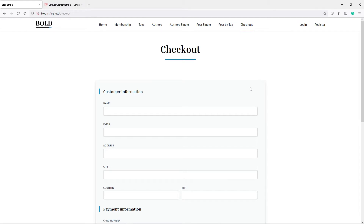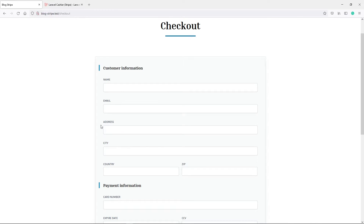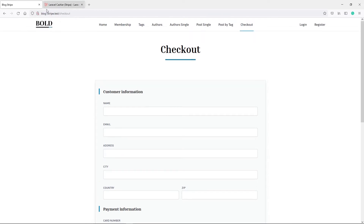In this one, we'll set up the intent, and the following one will actually use JavaScript to handle the form and actually submit the form to Stripe, charge the customer, and return the right information to us if it succeeded or not. So we're going to do it in two parts. In this one, we're just going to set up the intent for Stripe.